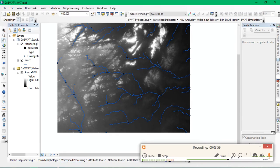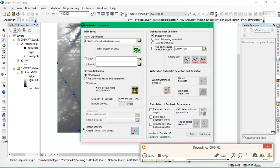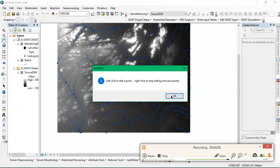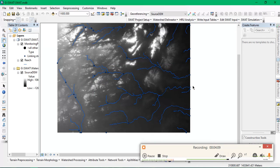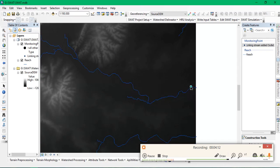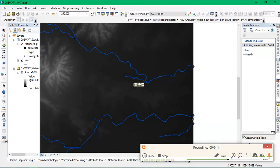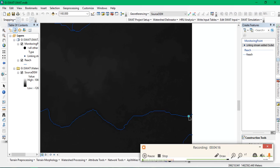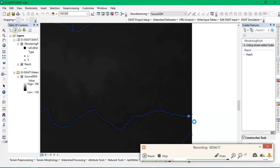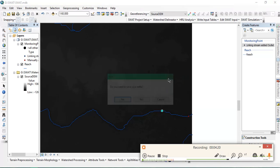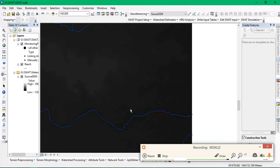For that we need to go to the tool. From there we have to add manually edited points. I'm going to add one point here. Right-click, stop editing. Yes, I need to save my edits.